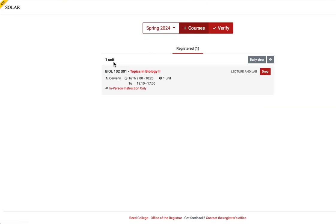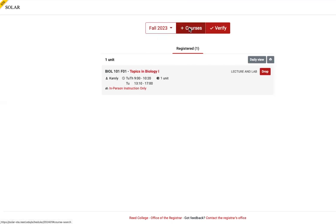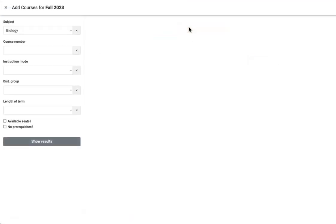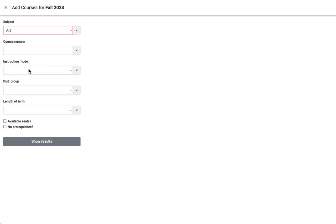Beginning at 2:30, SOLAR will allow you to add the rest of your schedule. Return to fall 2023, add courses, and select a subject, perhaps art or philosophy, to fulfill your group 1 distribution requirement.